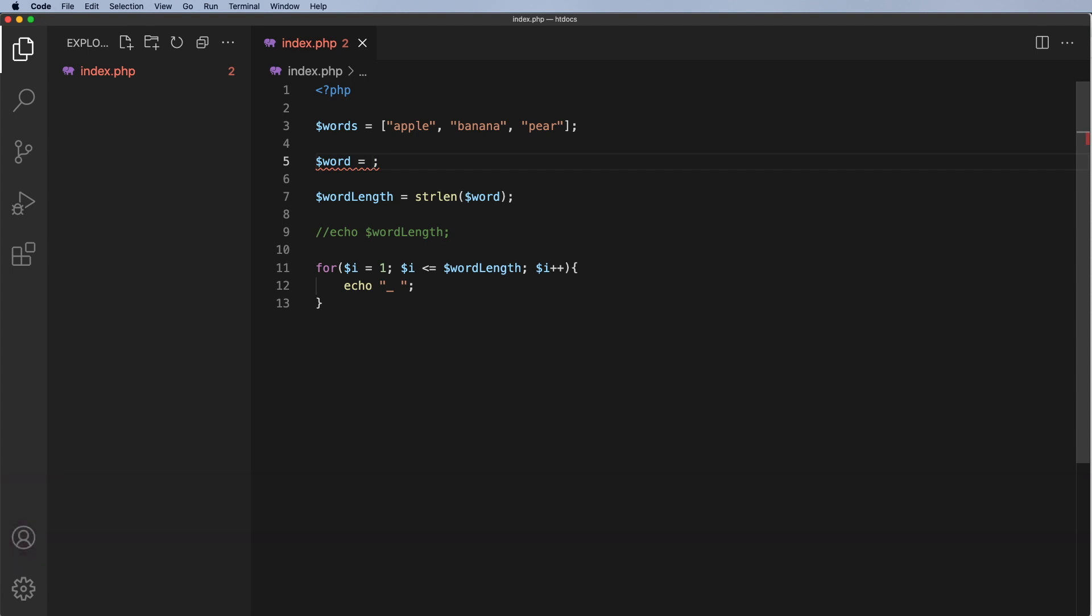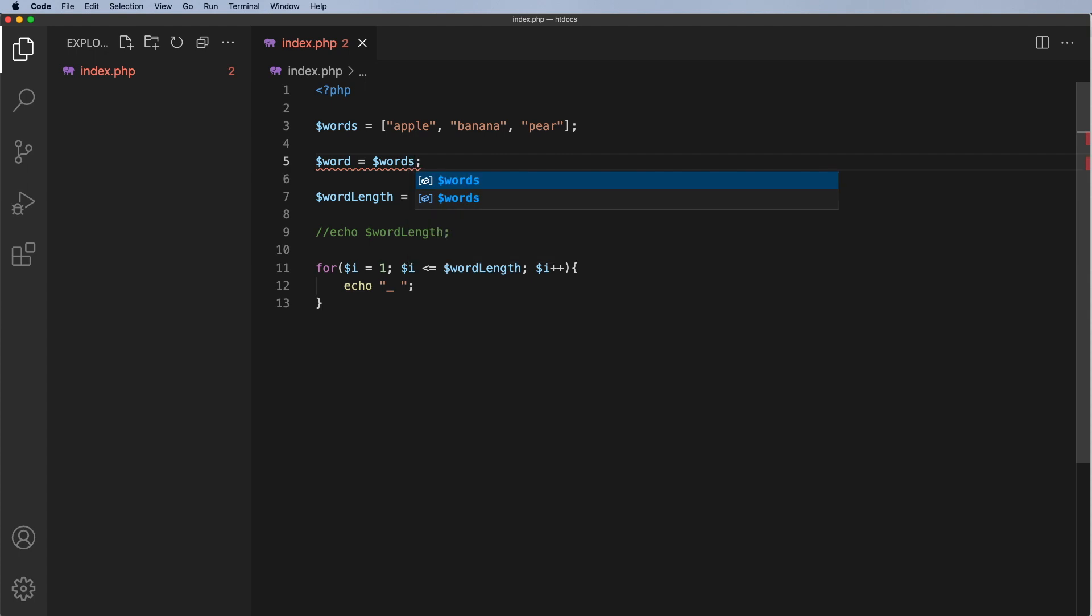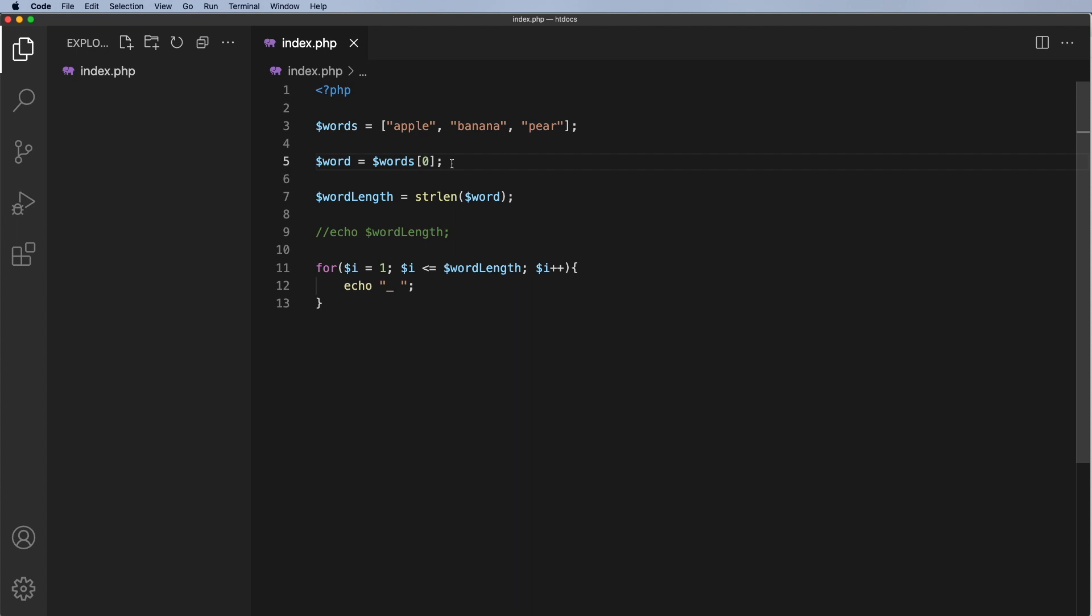So the word, let's say it's equal to, I want you to go to the words array and pick the zero position and if you recall the zero position is actually the first position in the array. So this is position zero, one and two. Arrays always start from position zero.